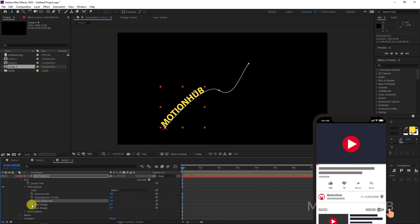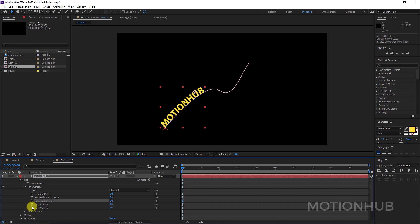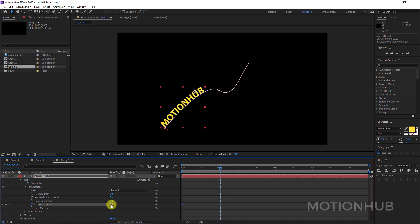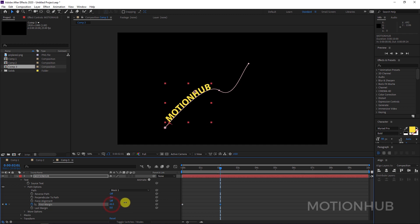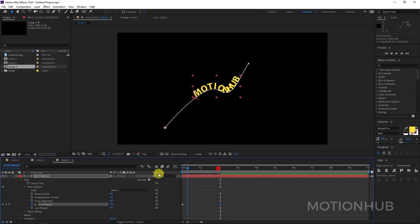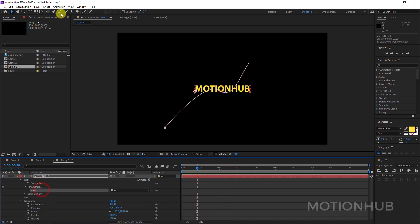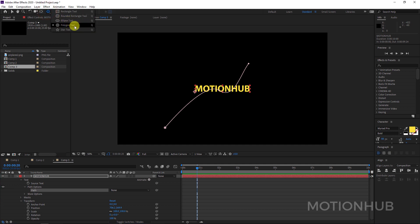Let's animate the text. I will click on the stopwatch next to First Margin or Last Margin, move the current time to two seconds, and then change the animation value. Now we have this text animation. You can also add a shape like a polygon.